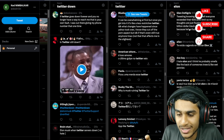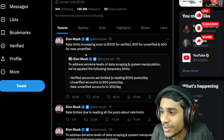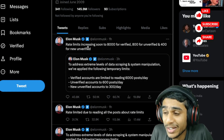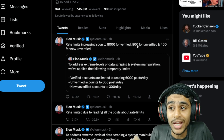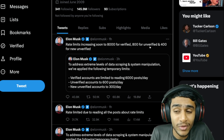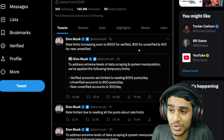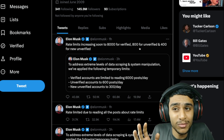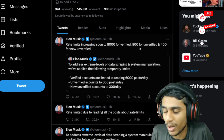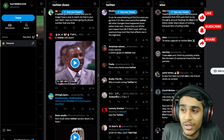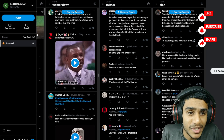Elon Musk increased the limit to 8,000 for verified users, 800 for unverified, and 400 for new unverified users. Still, those limits are a very tiny amount. So even after you hit the limit, the way you're going to access Twitter is pretty simple.